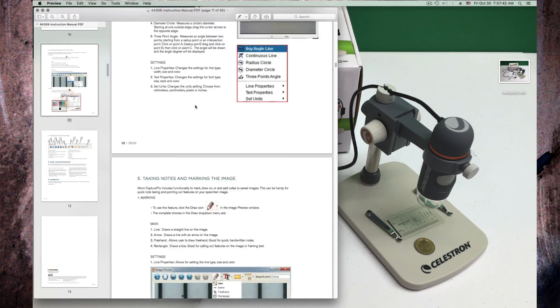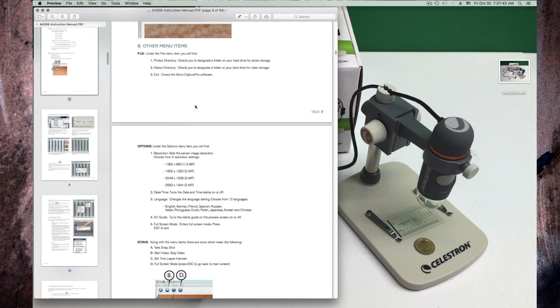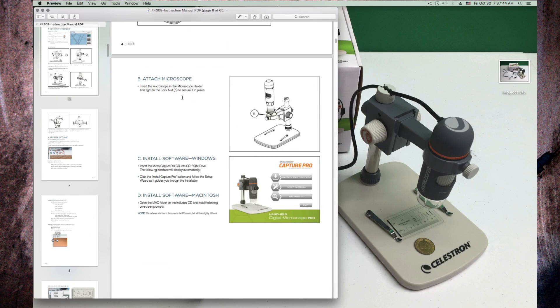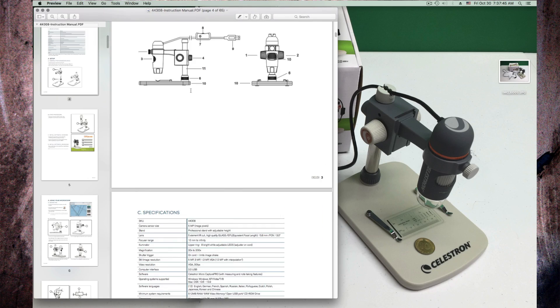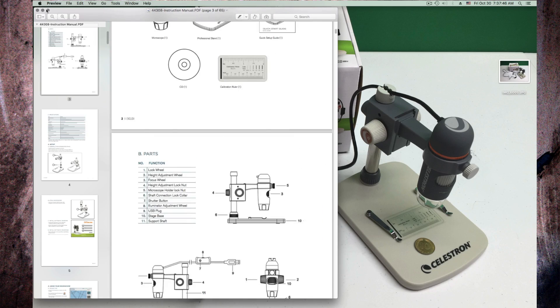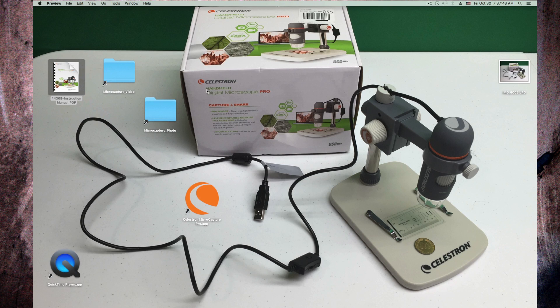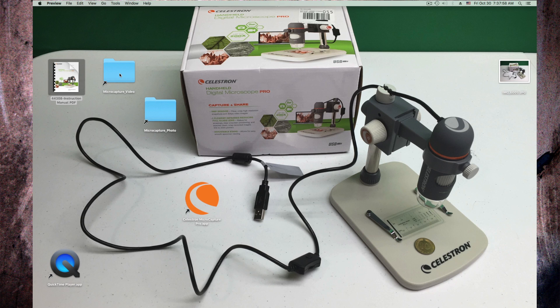I am using it here on the Mac. Setup and stuff is in here. The software that comes with it here for the Mac, this orange ball, is saving pictures in the photo folder and the video folder on the user's document folder.